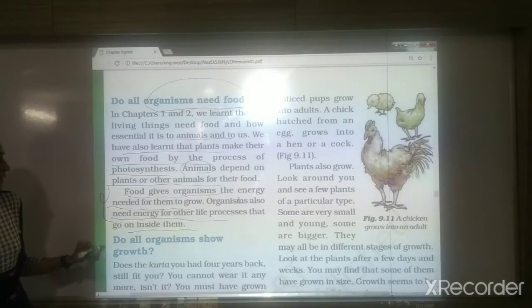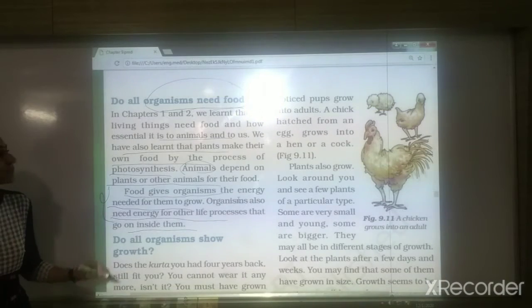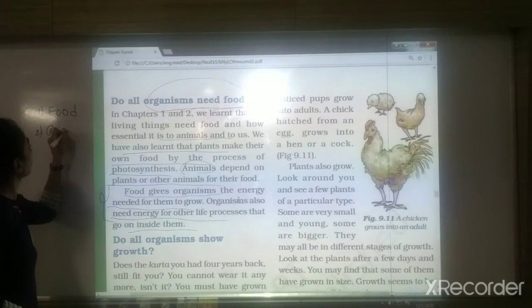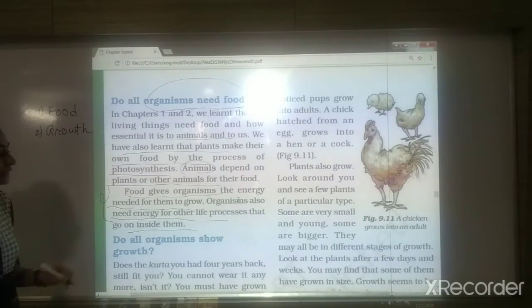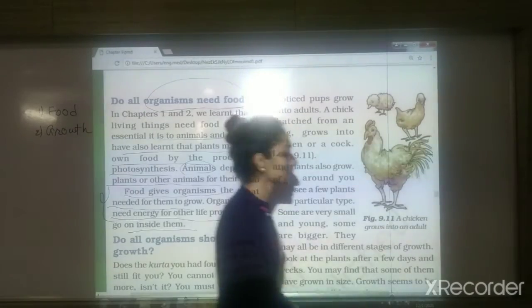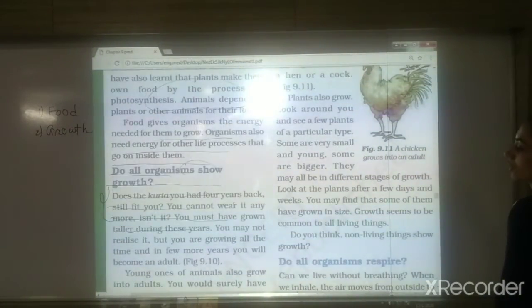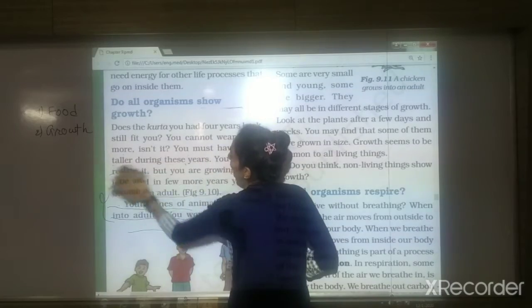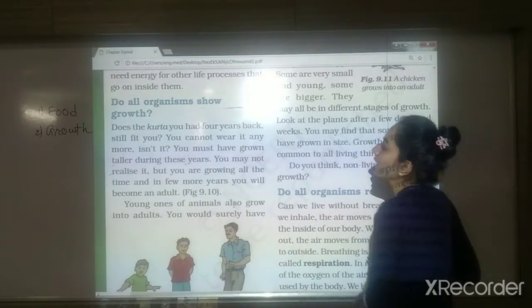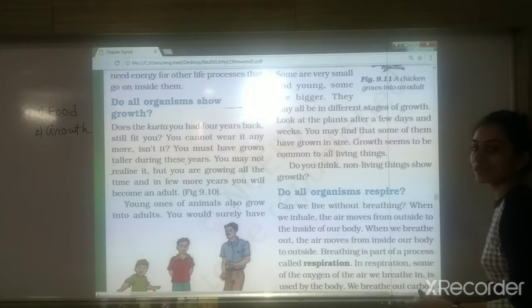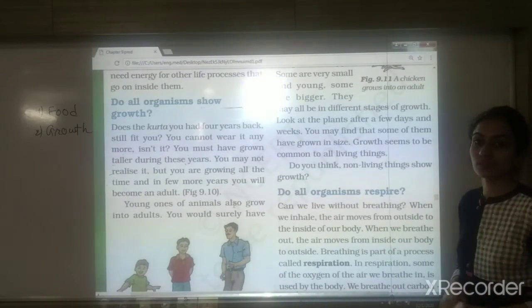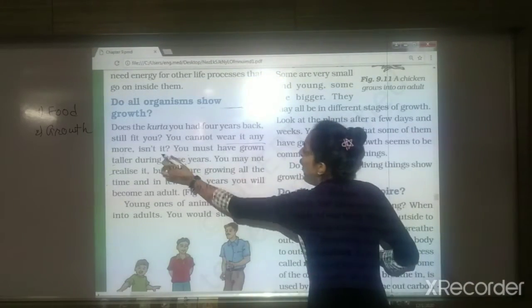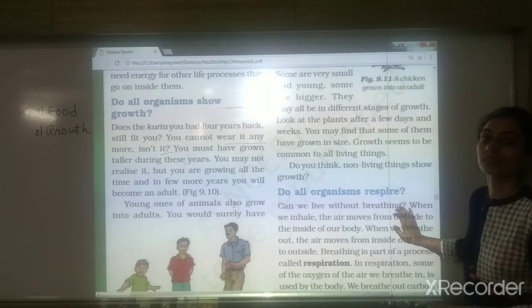The next characteristic is: do all organisms show growth? Consider this — does the clothing you purchased 4 years ago still fit you? Even clothes from 2 years ago may not fit anymore. You cannot wear them after 3 to 4 years because your height increases and your weight increases.